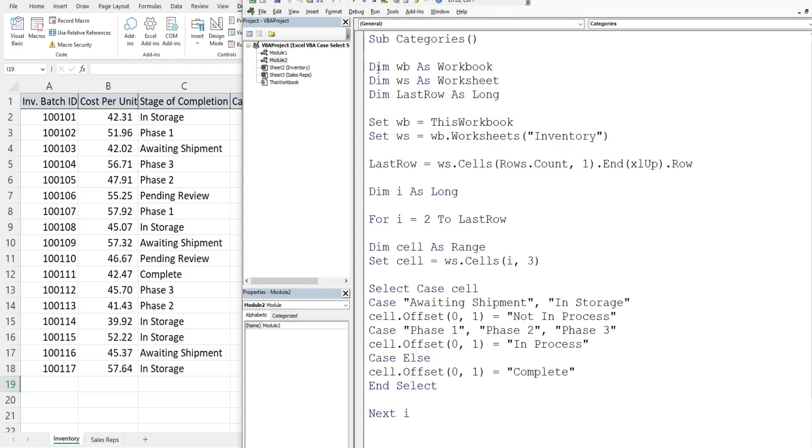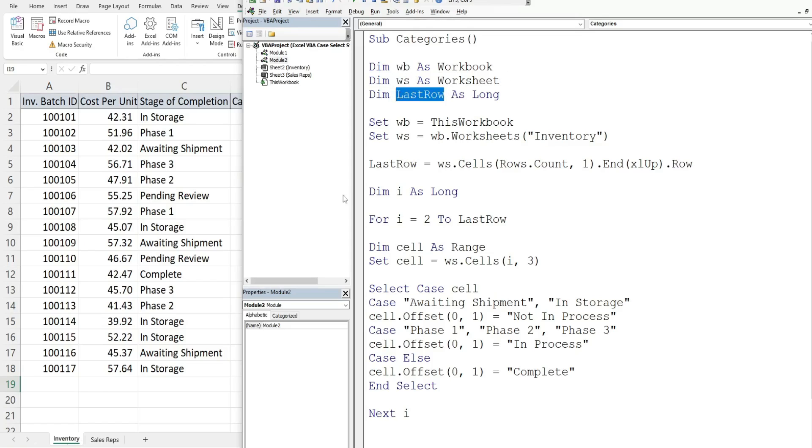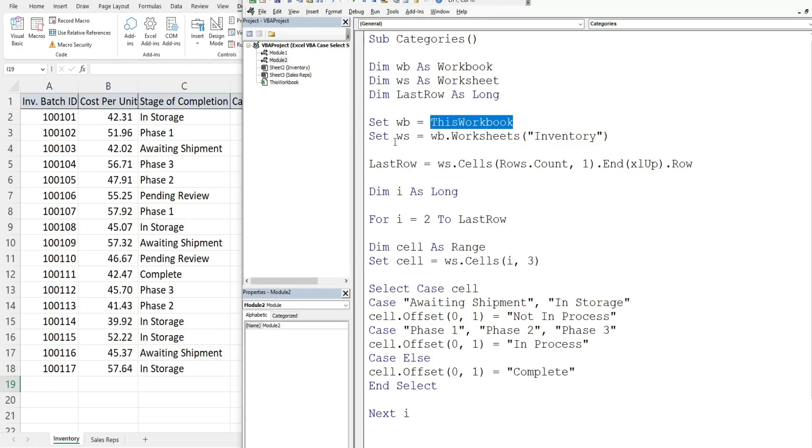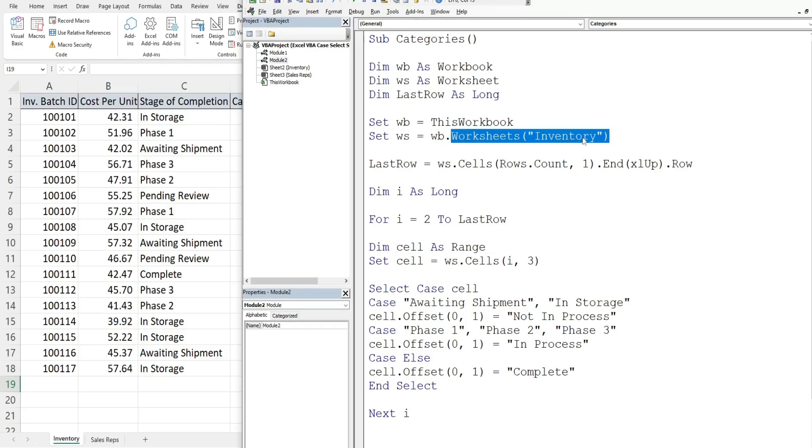We have an object variable called WB which is the data type workbook representing the workbook we're in now. We have another object variable called worksheet representing the sheet we're on now called inventory. We have a variable called last row which represents the last row containing values in our data set. We use the keyword SET to set our workbook variable equal to this workbook, and we use SET to set our worksheet variable equal to our workbook variable and then reference worksheets inventory.